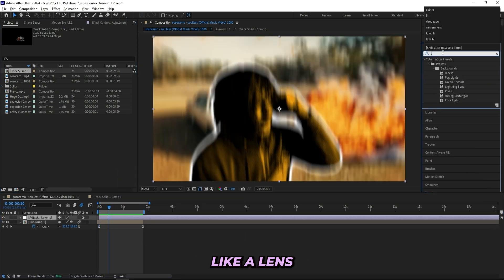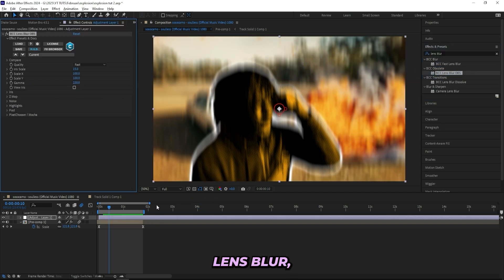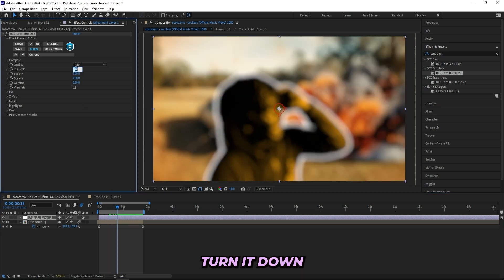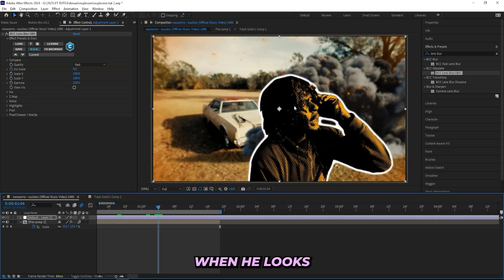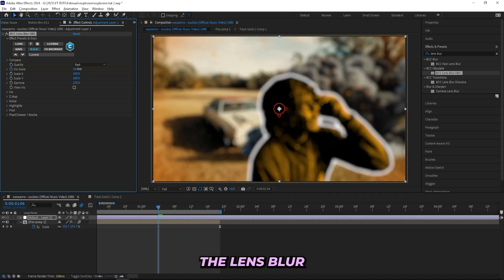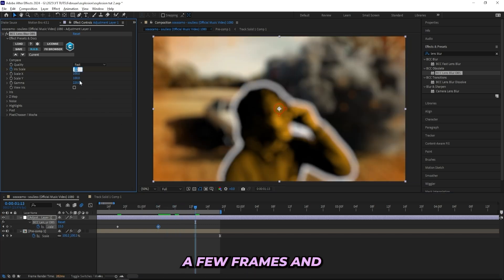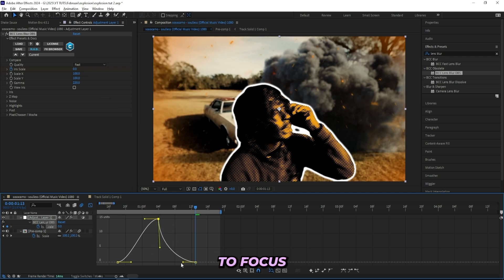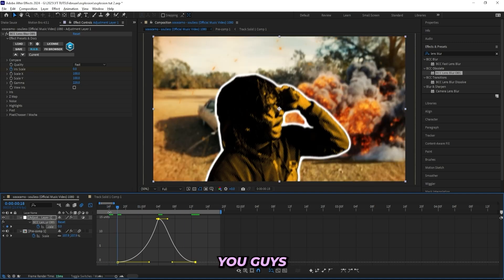Then I'll create a new adjustment layer with a BCC Lens Blur — you can use Camera Lens Blur but I really like this one. I'll drag it onto the adjustment layer, turn it down to zero, and keyframe it. When he looks to the side I'll turn up the lens blur to about 15, then a few frames in turn it back to zero — so it looks like the camera is struggling to focus because of the explosions. I'll create a graph for this and I'm pretty happy with how it looks.